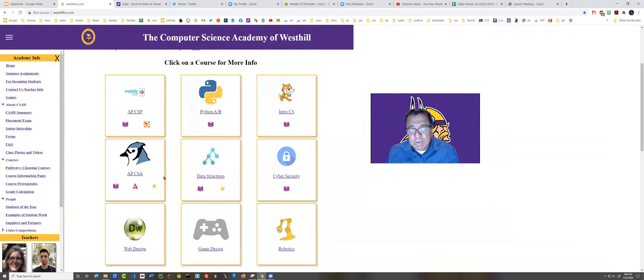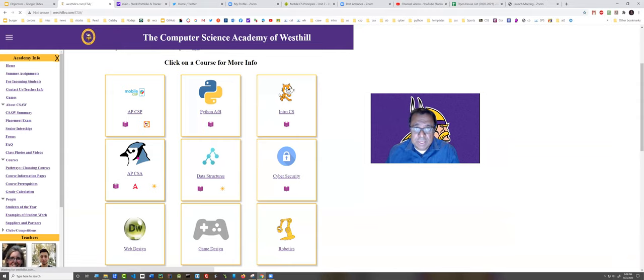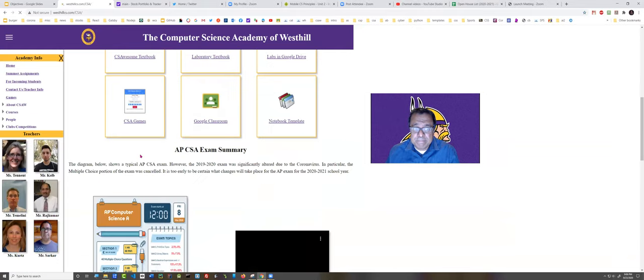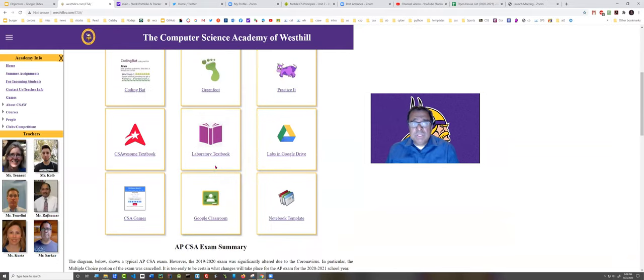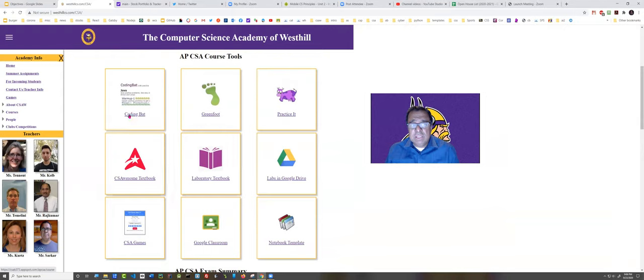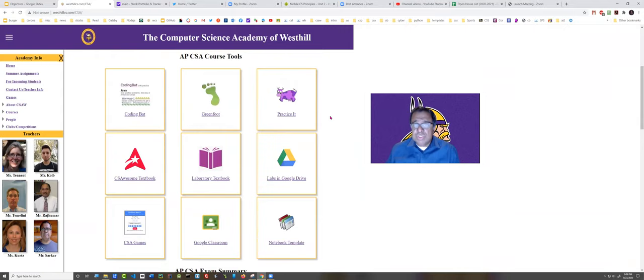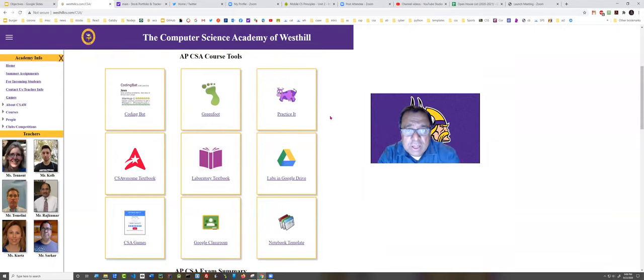Let's now have a brief look at this course page here for AP Computer Science A. You can see there is a list of tools that the course uses. Pretty much everything that is done in this course is online.